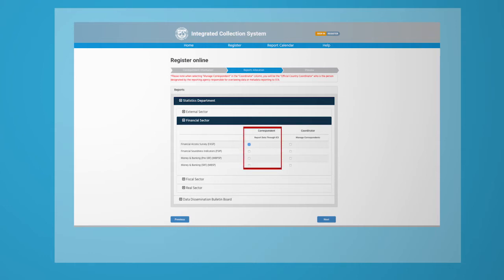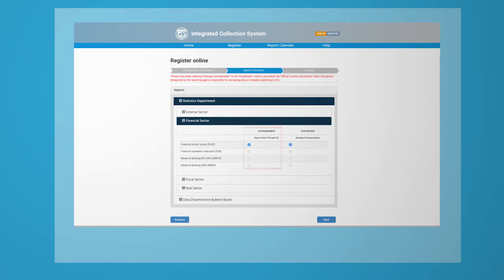You also have the option to register as a coordinator or correspondent. Each IMF member country coordinator is responsible for overseeing its data reporting. After you choose the relevant sector and role, click Next.